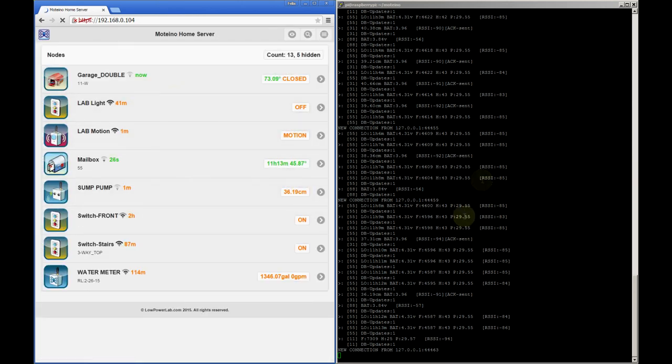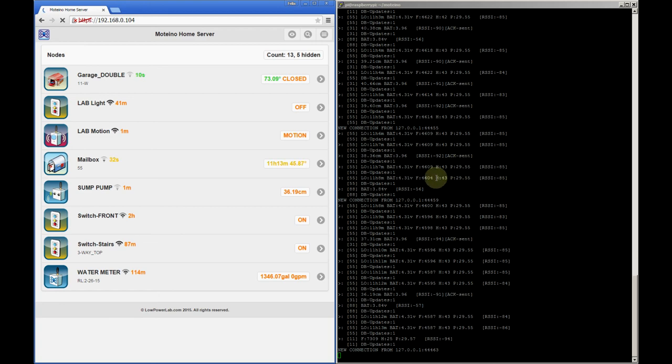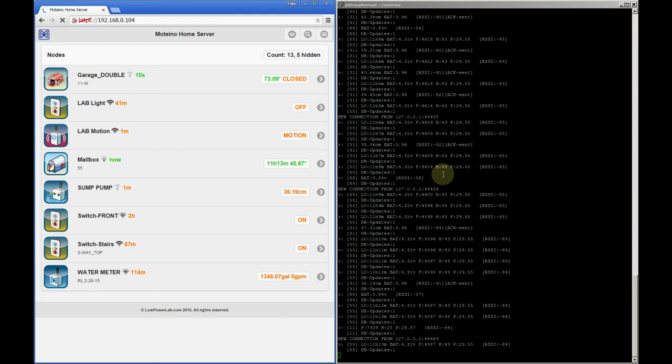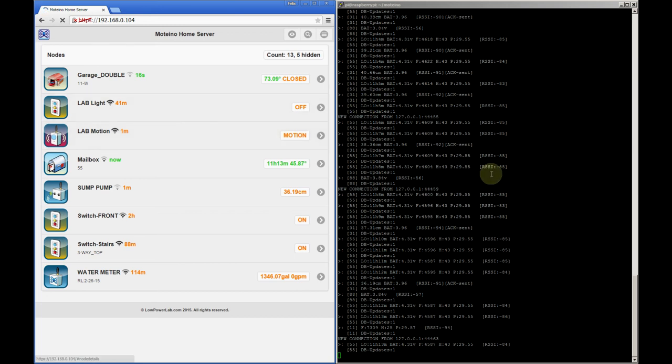On the side here I have a console that shows the output from the node.js web socket script running on the Raspberry Pi. I'll keep this here so that you can see it update as data comes in and as we interact with this interface. This is also useful for debugging.